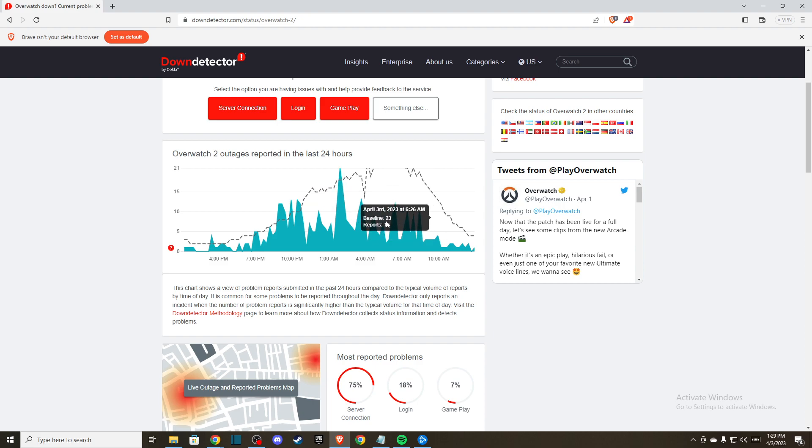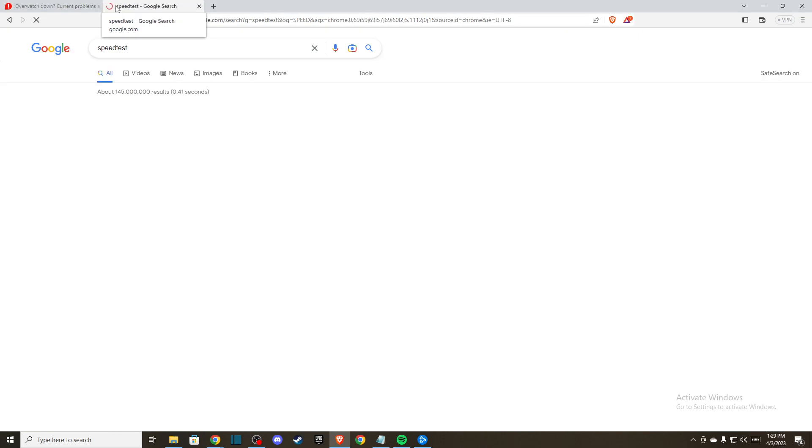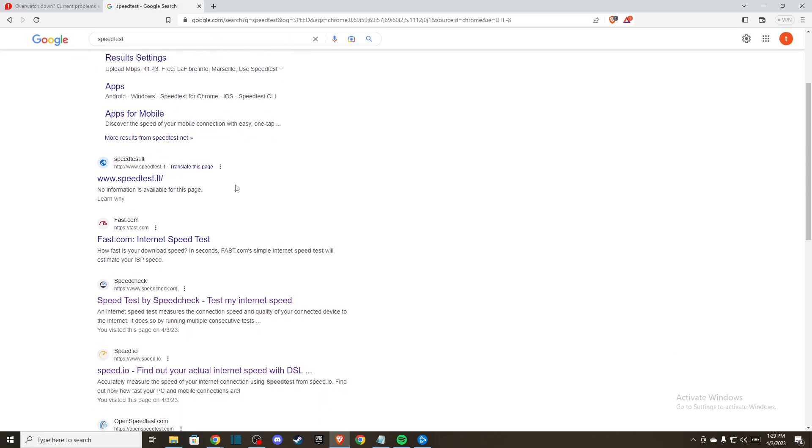If the servers aren't down, then I highly advise you to go to speed test and check your internet connection. If you don't have good speed, try to limit some devices, and if you're using Wi-Fi, maybe restart your router.